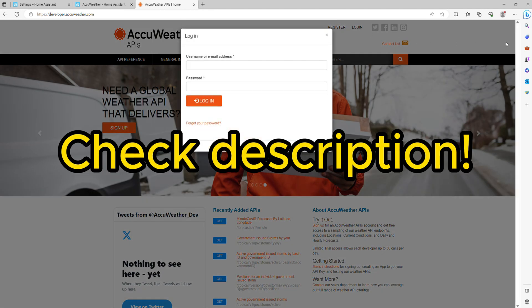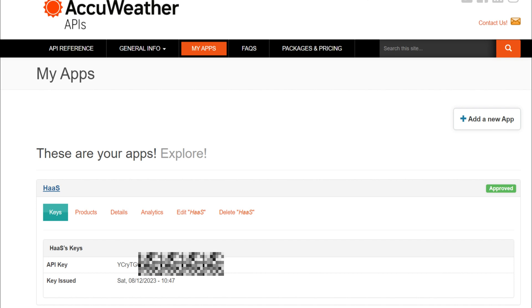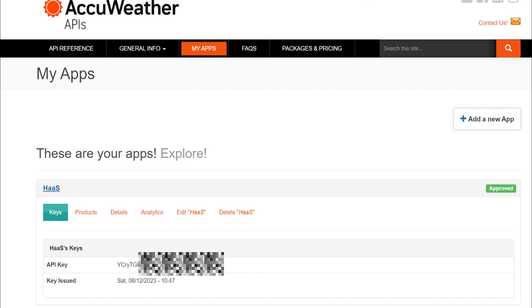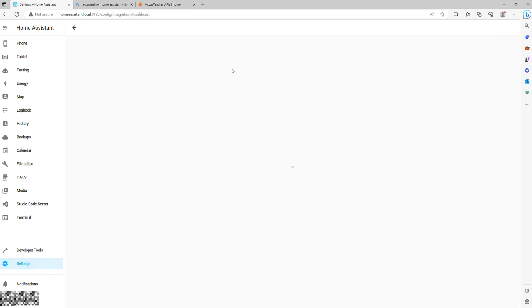It shouldn't take much time, and upon completion, you will get your API key. With that in hand, in Home Assistant, proceed to Settings, Integrations, and add New Integration.